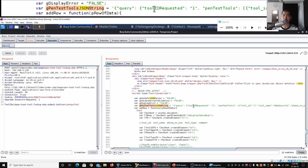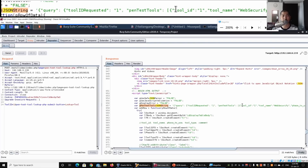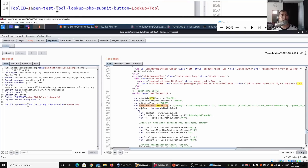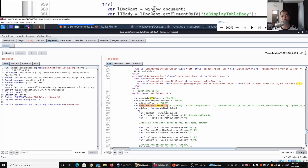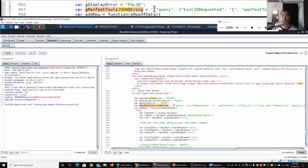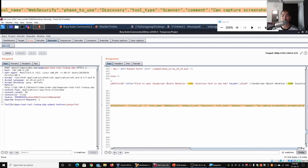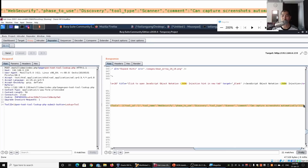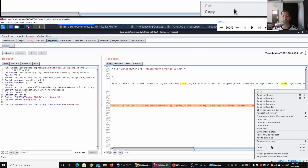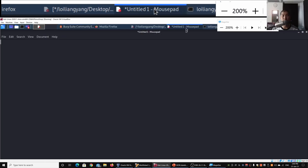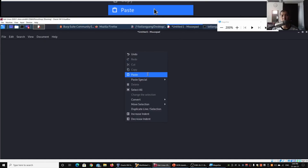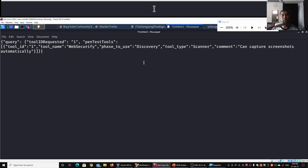When we click Send, from the request all the way to the response, these are the kinds of feedback we get. What we can do next is copy the following information - the query and all these different details and data - and open up an editor. I've already done that here using Mousepad.